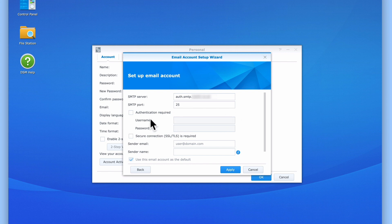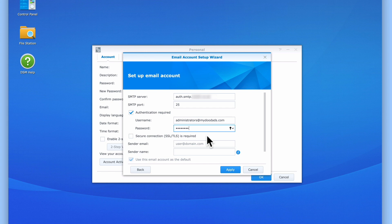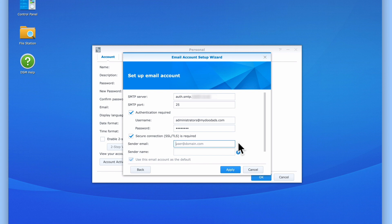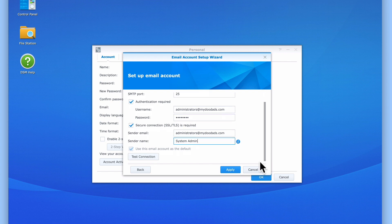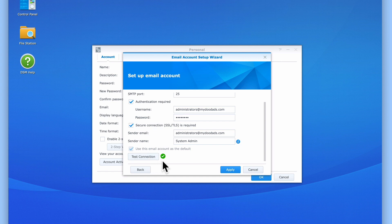We now need to tick Authentication Required and enter the username and password for our email account. As our SMTP server is secure, we will also need to tick the option Secure Connection is Required. In the sender email field, we will simply enter the email address for our Administrator's account. In the sender name, we will type systemadmin, however this can be any name that you would prefer to use. Let's now check that our settings are correct by selecting Test Connection. Having confirmed that we can connect to our SMTP server, we can now select Apply.